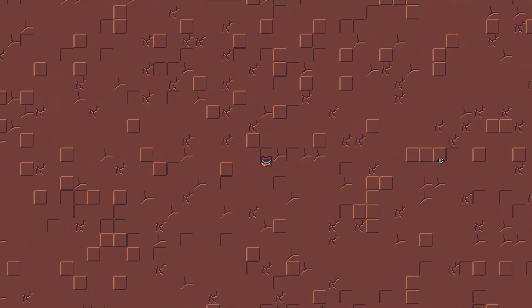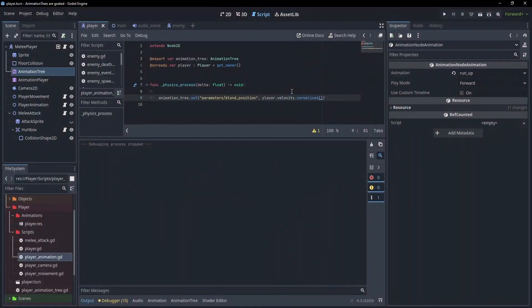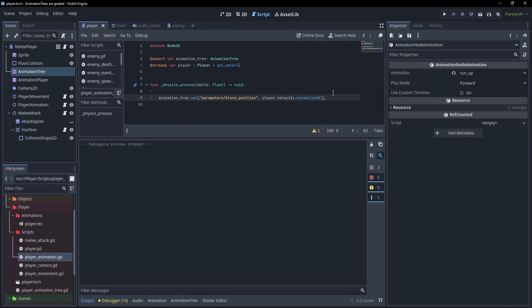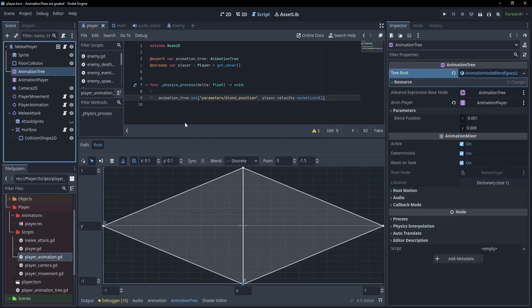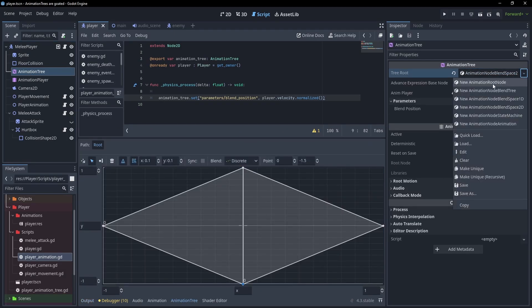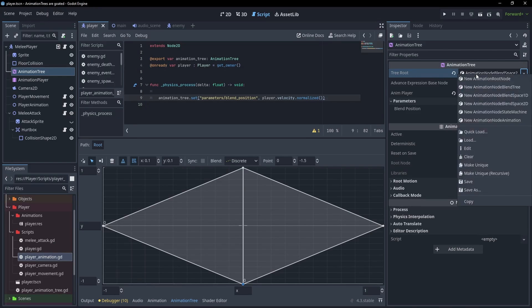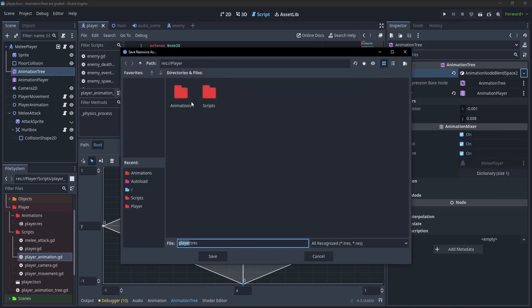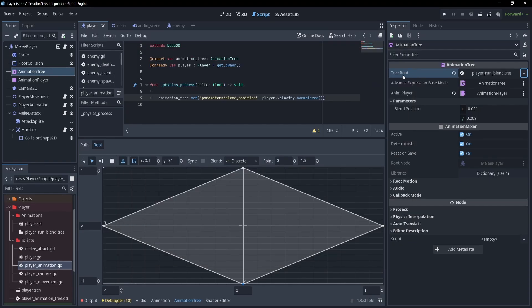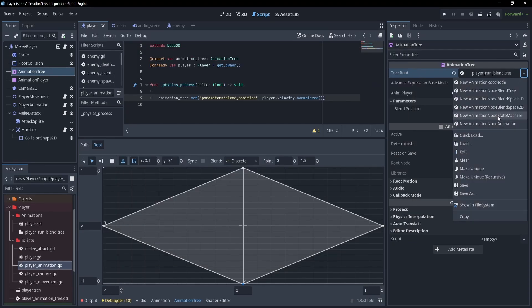But what about the idle animation? For that, it would be really nice if we could have a second blend space to choose from. We're going to do just that and switch this over to a state machine. But before I do that, I really don't want to reset up this blend space. So we can select it and choose save as. I'll put this in the animations folder as player run blend.